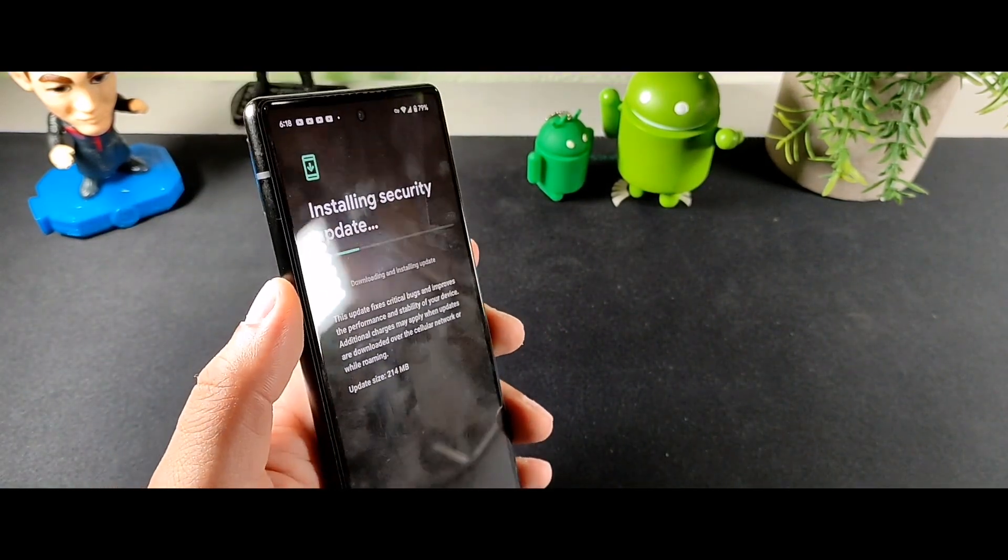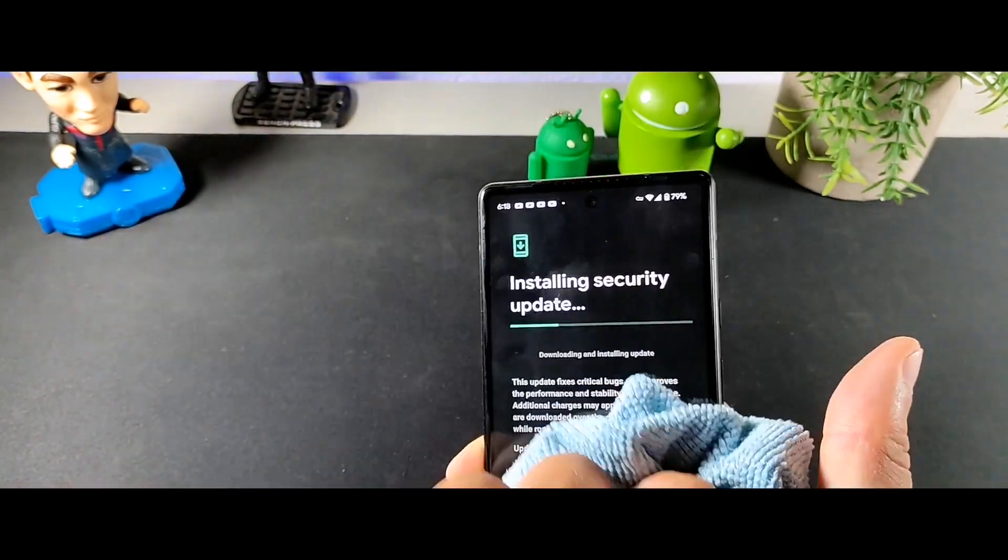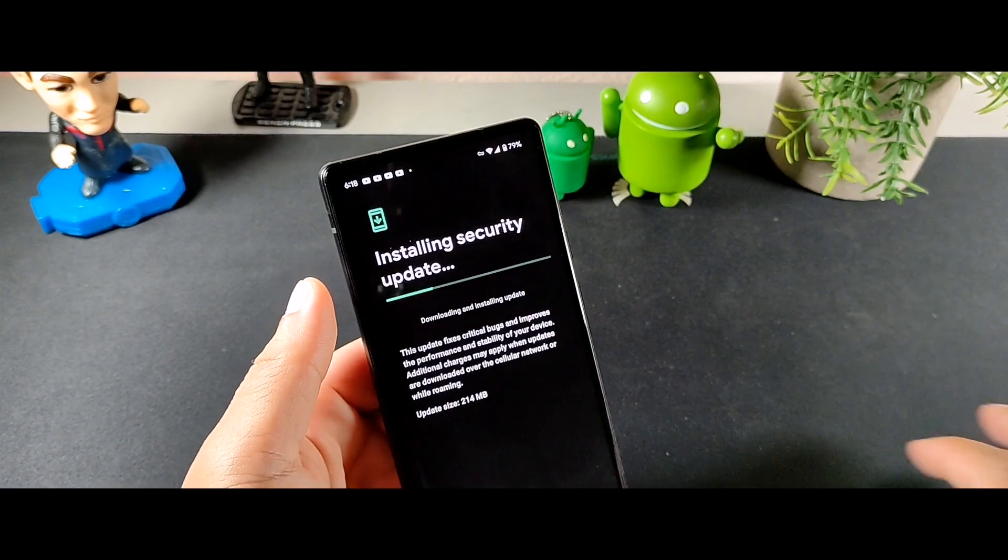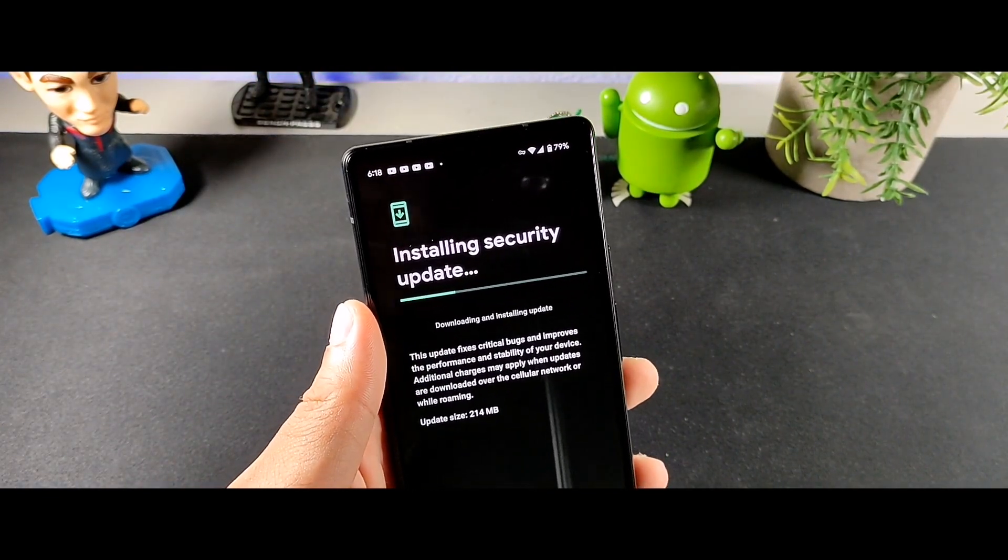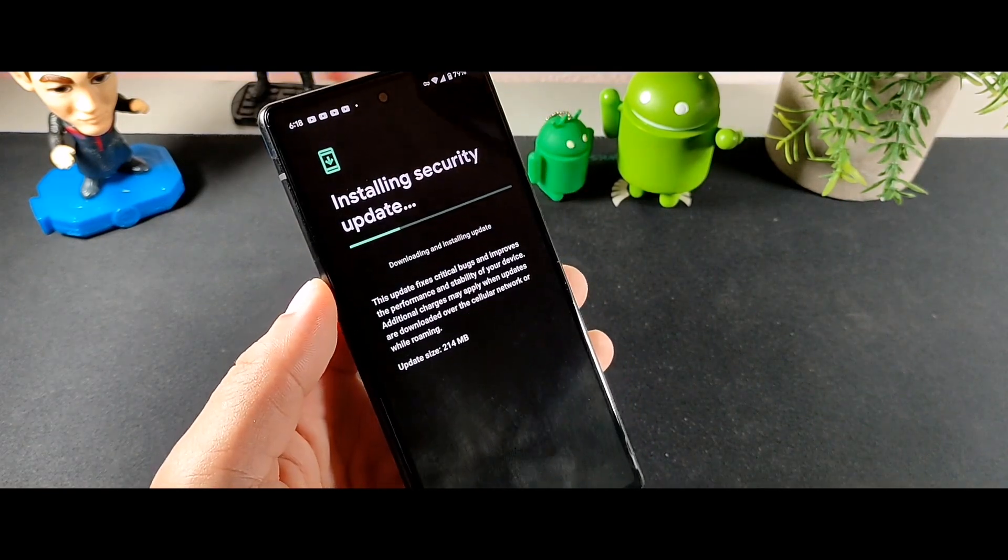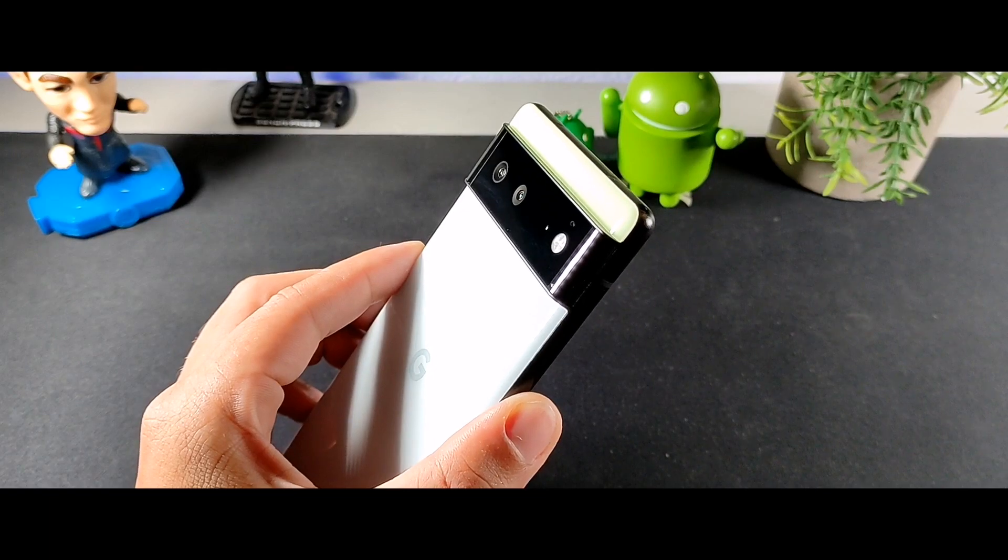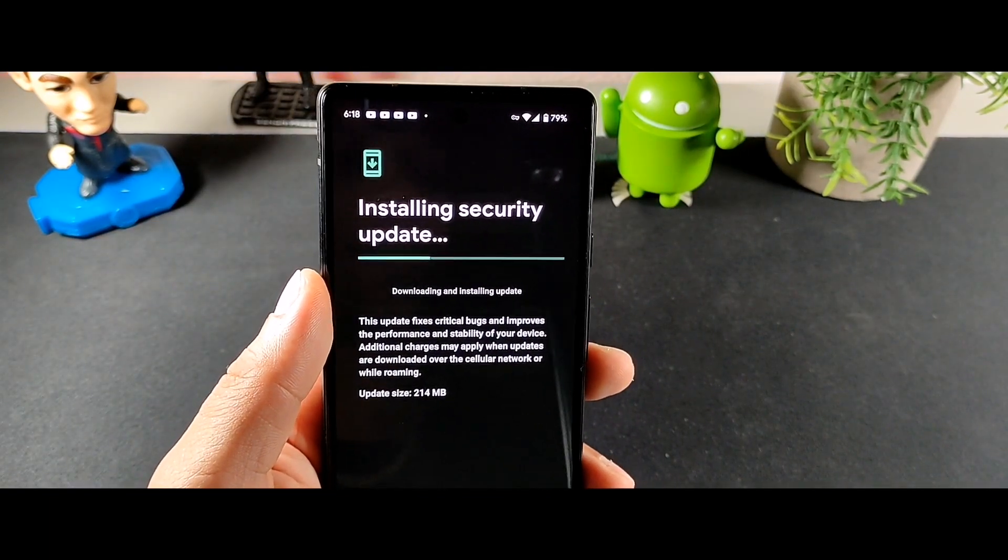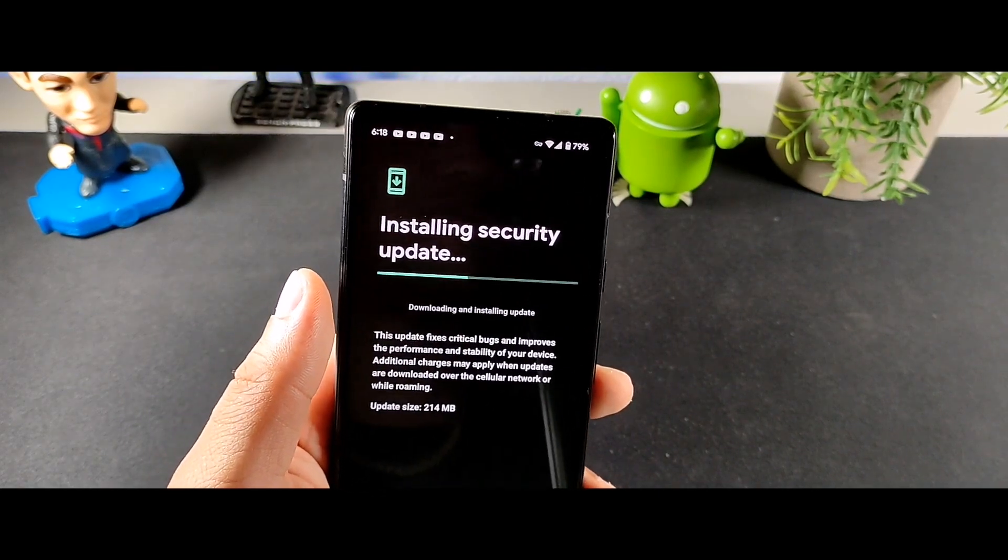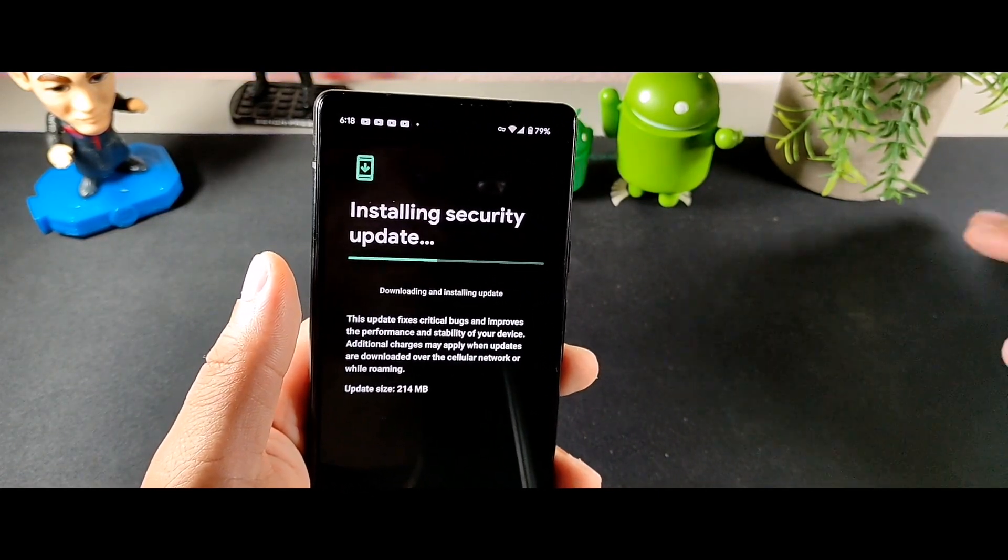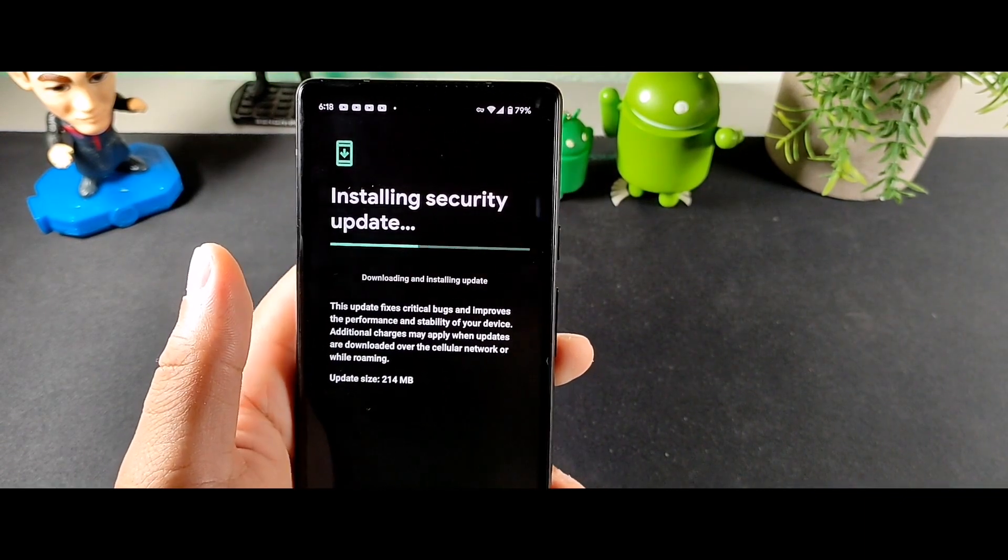So hopefully this will fix all the updates that some people have been experiencing. On my device I haven't really experienced too many major headaches or hiccups or anything like that, most of them have been fixed. But this will improve everybody's Google Pixel, not just the people who were having issues but people who didn't realize they were having issues as well. Sometimes it may fix issues you weren't even aware about.